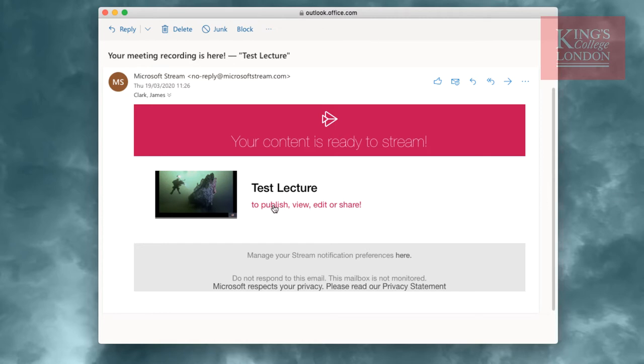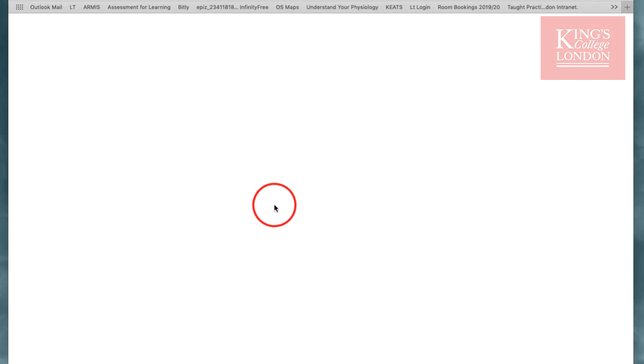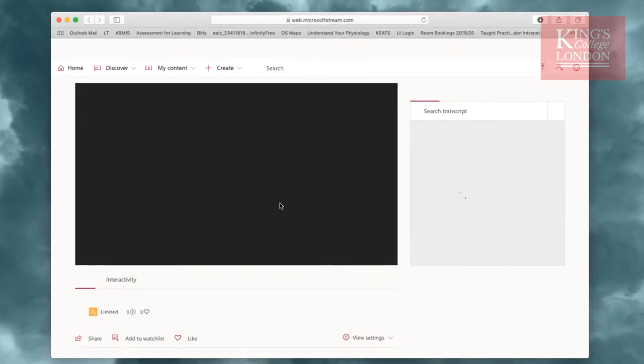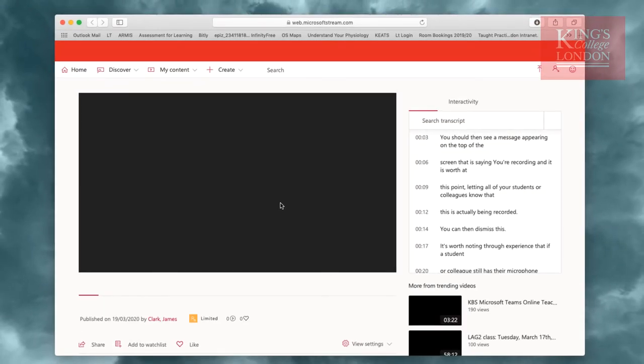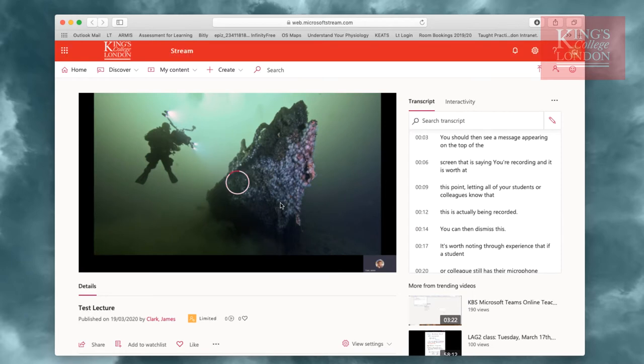Within the email there is a link to your lecture. By clicking on this link, it will automatically open up microsoftstreams.com and the lecture that you recorded will appear on the screen in front of you.